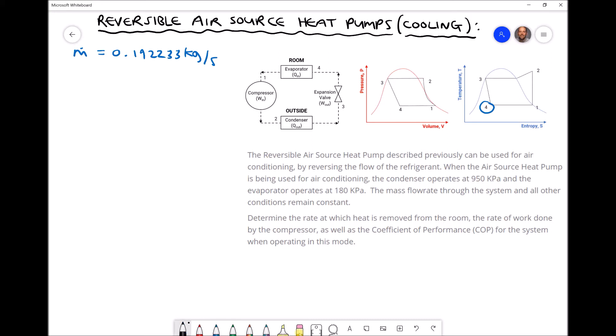The reversible air source heat pump described in the previous video can be used for air conditioning by reversing the flow of the refrigerant. When used for air conditioning, the condenser operates at the lower pressure of 950 kPa and the evaporator operates at 180 kPa. The condenser is positioned outside and the evaporator is positioned inside the room. The mass flow rate from the previous video — 0.192233 kg per second — and all other conditions remain constant.